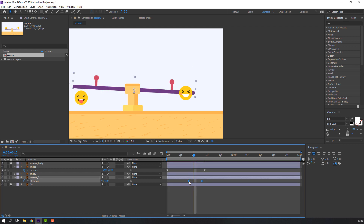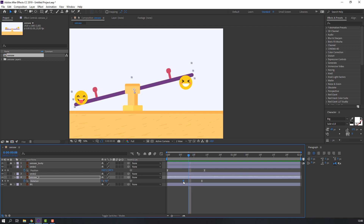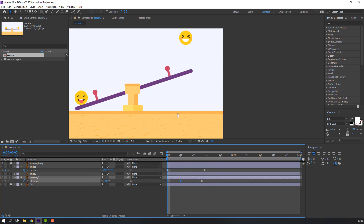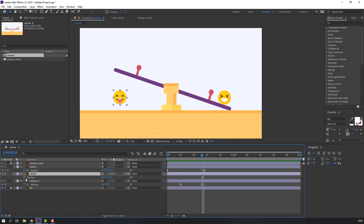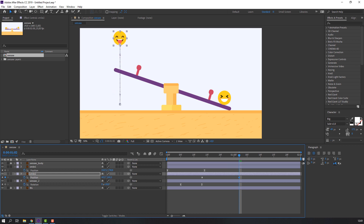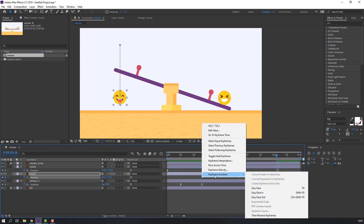Select and move to here. Select this smile, press P on the keyboard and make the first keyframe. Go to 14 frames and make the first animation — move up. Go again to 14 frames. Select this keyframe, Control+C and Control+V. Select all keyframes, right-click, Keyframe Assistant and Easy Ease.